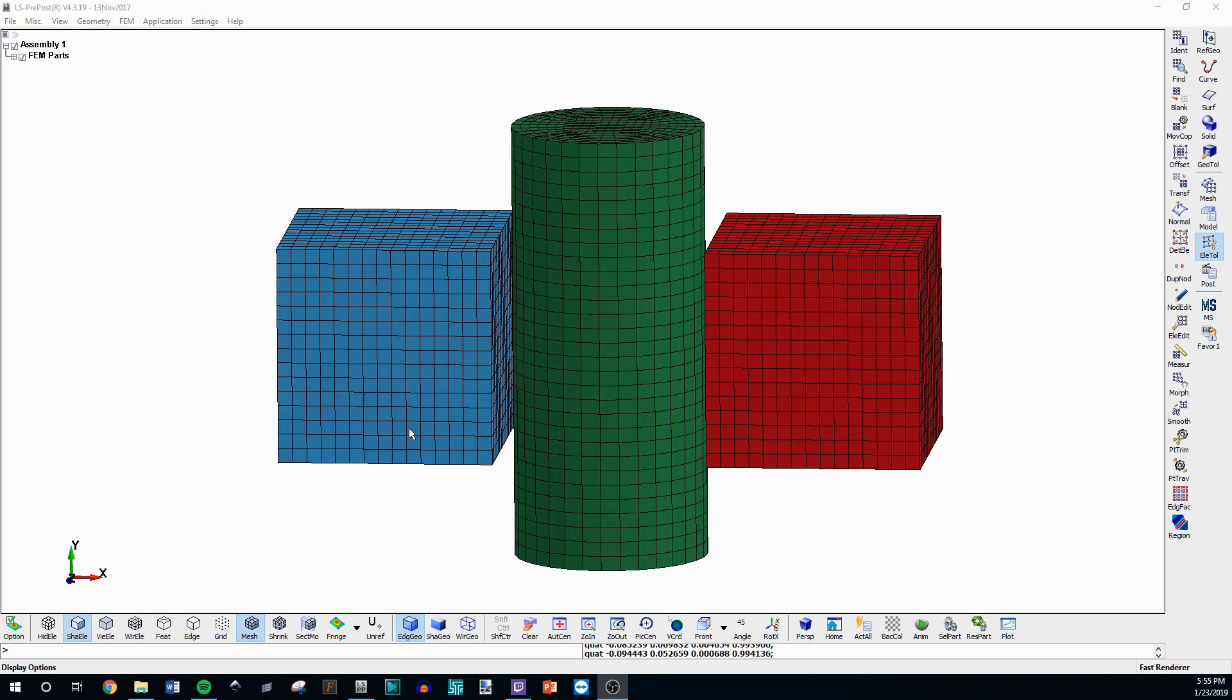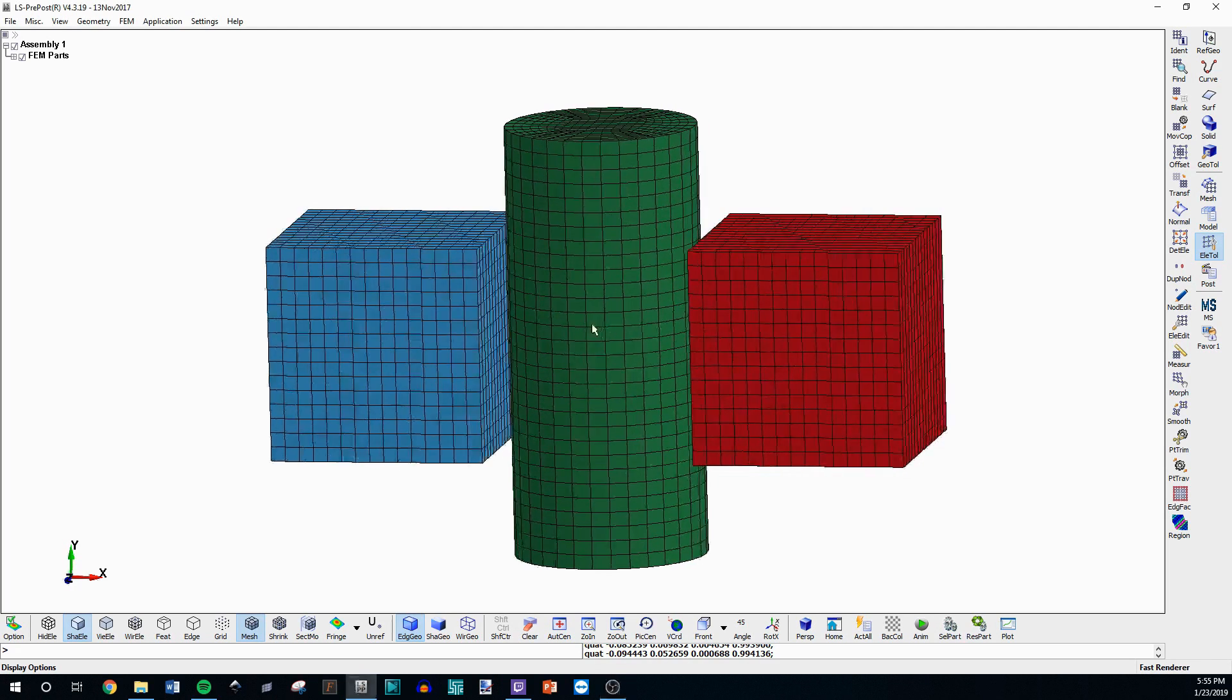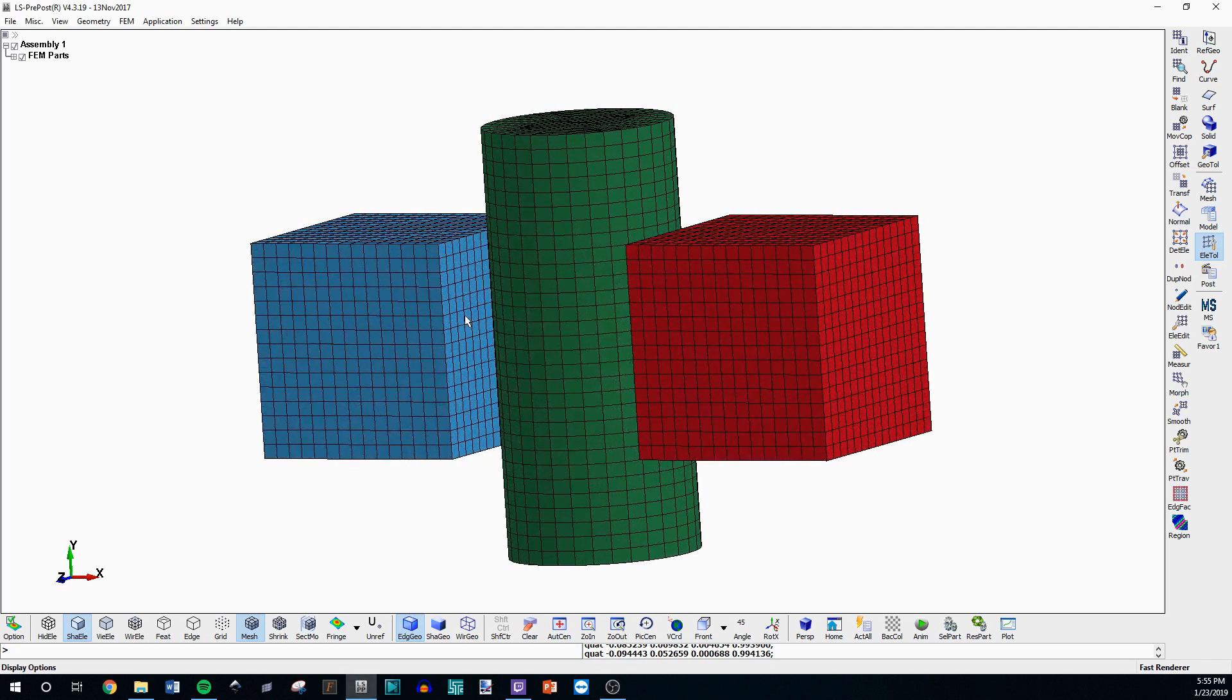So I wanted to go over some tips for selecting things like nodes and the face of a 3D element in pre-post. This can be really helpful whenever you're trying to make sets for things like tied contacts.